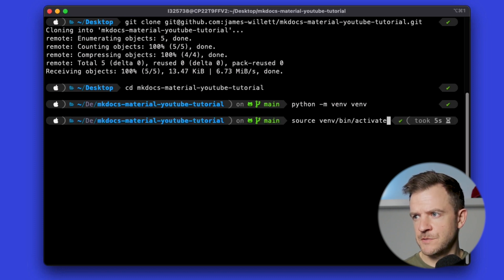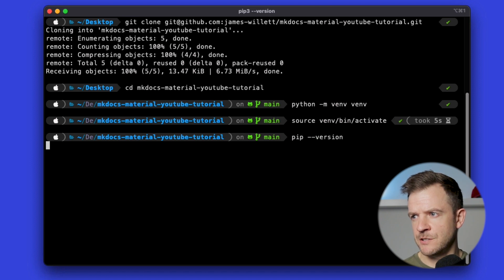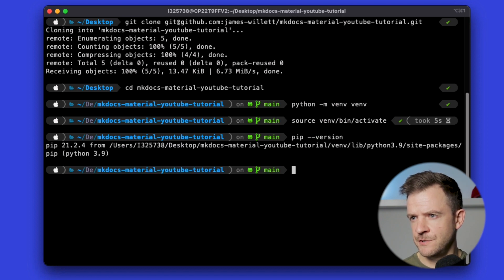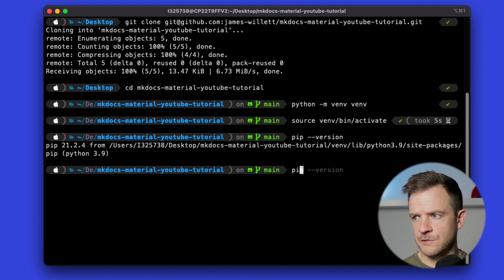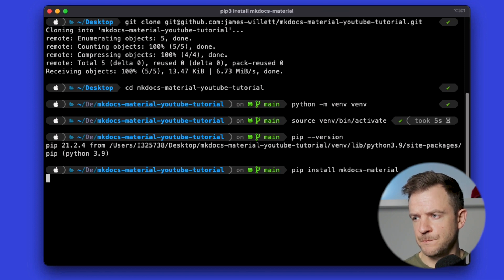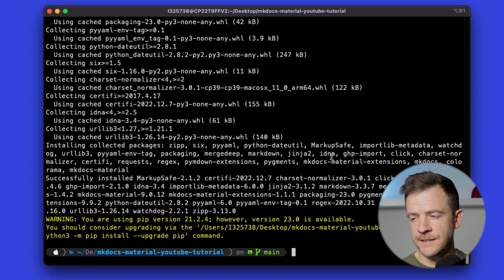Now we need to activate it, so we can do that with source venv/bin/activate. I'm going to check that I've got pip installed — pip is the Python package manager — so I'll just do pip --version. I can see it's pointing to version 21.2. And now I'm going to install mkdocs, so I'm going to do pip install mkdocs-material. It's going to go ahead and download all the dependencies for mkdocs material for us.